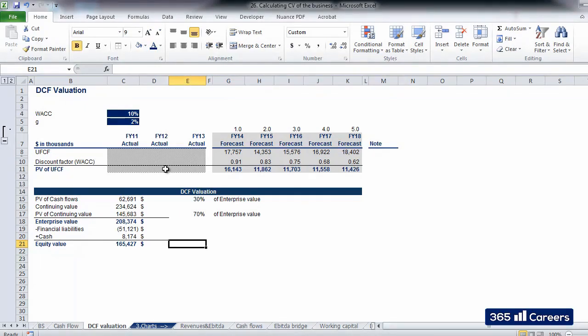In the next video, we will perform a sensitivity analysis which will give us an idea of how the value of the business will vary if we change the two parameters above, WACC or Perpetuity Growth. This will do it for now.